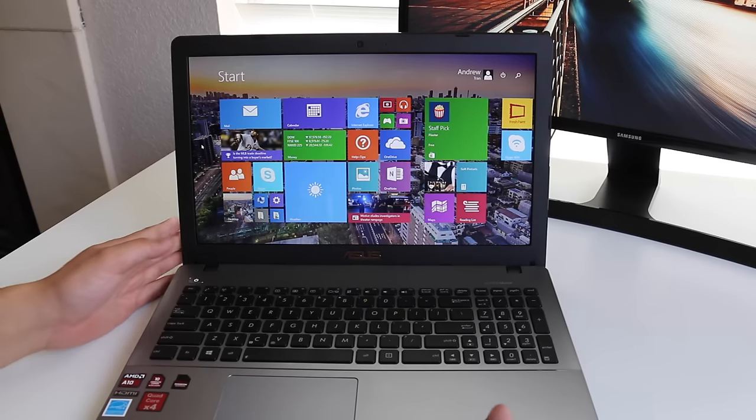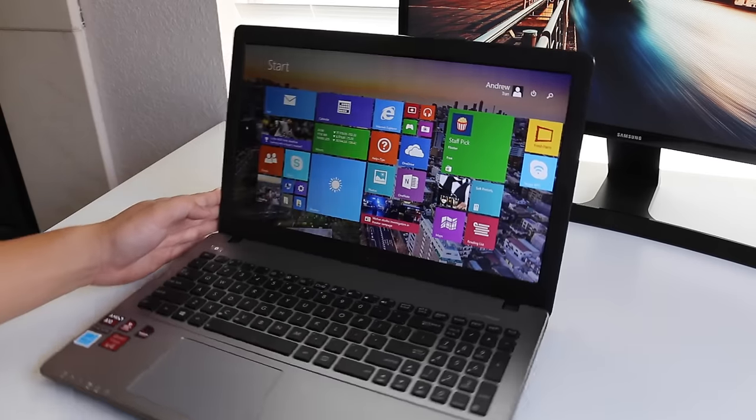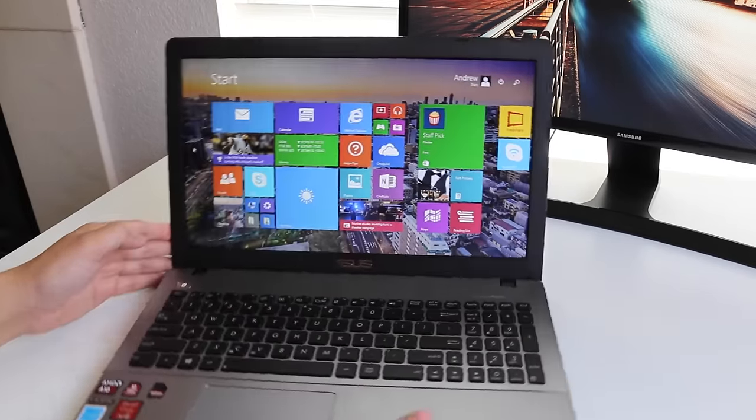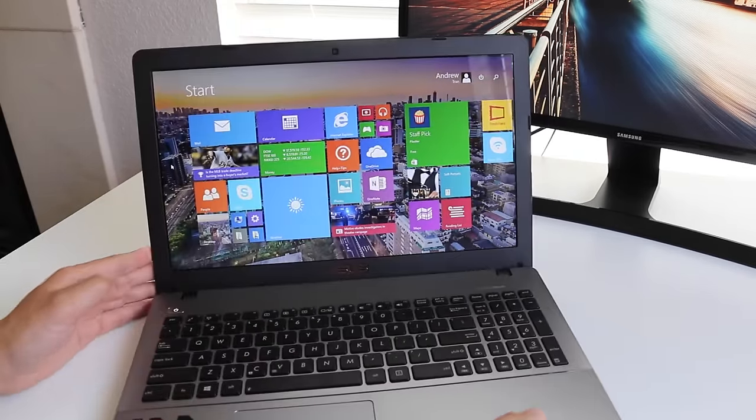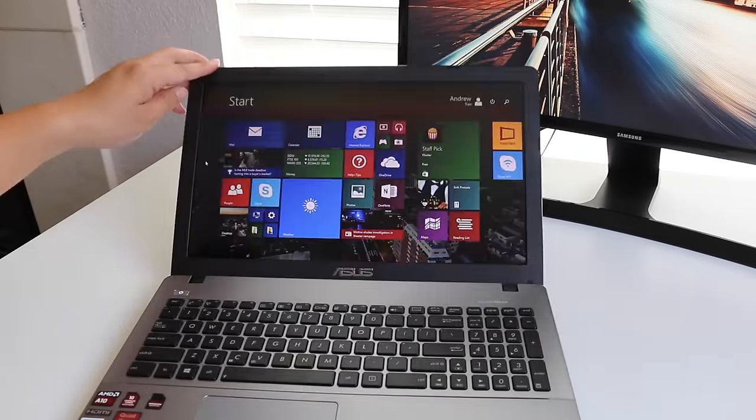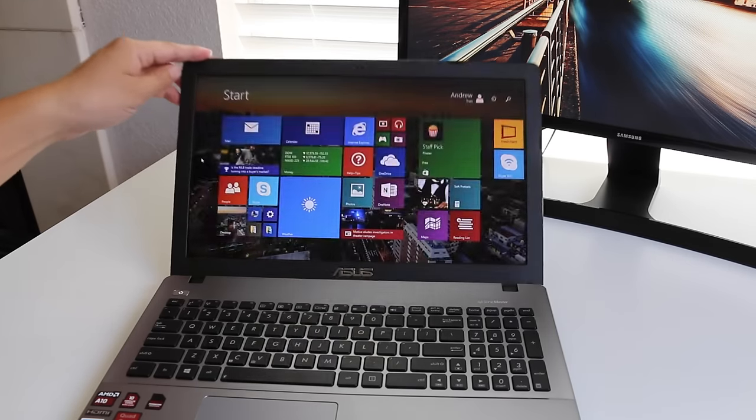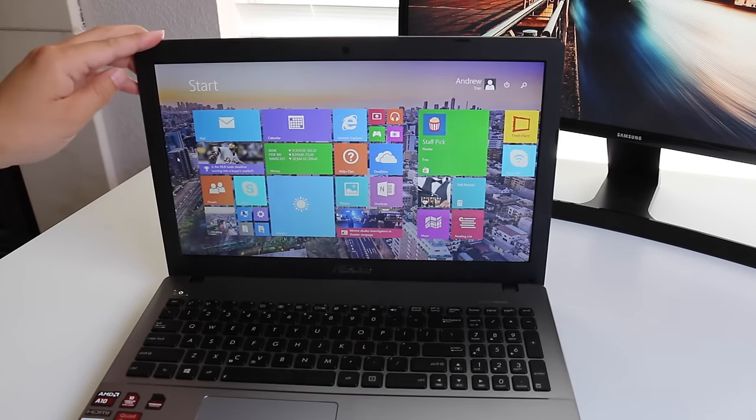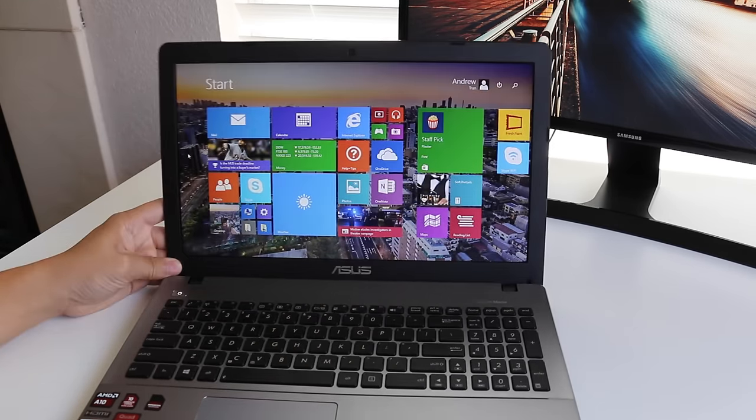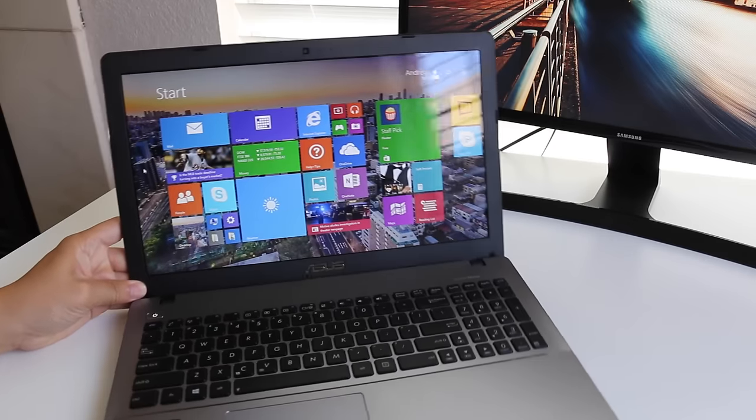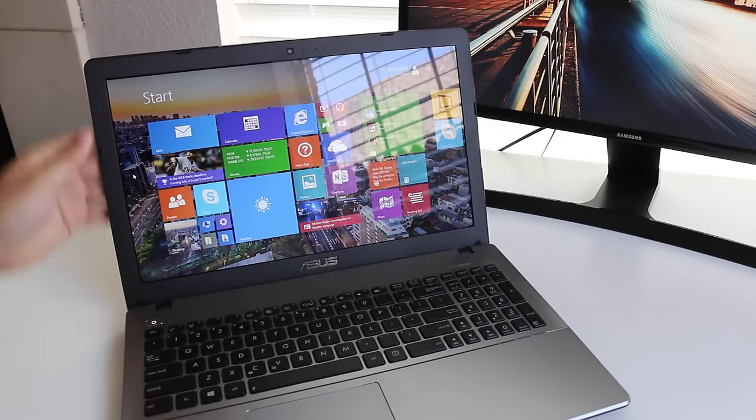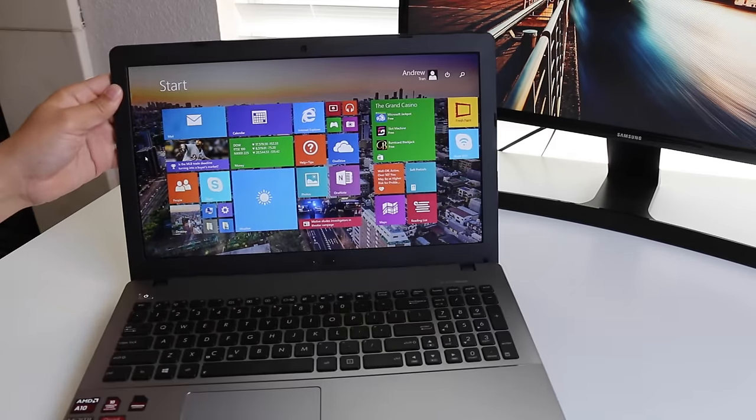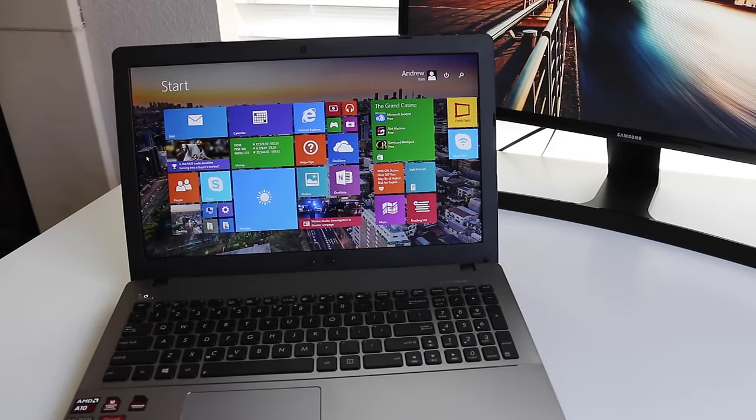Side to side viewing angles were okay but the front tilt viewing angles were poor. This panel will require you to do some fine tuning to get the best picture. Since this is a glossy display you're going to get a ton of reflections, so keep this notebook away from those bright lights and windows.